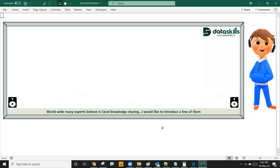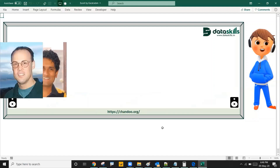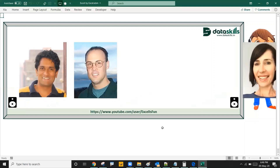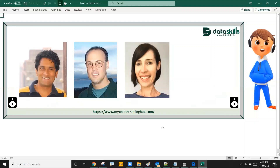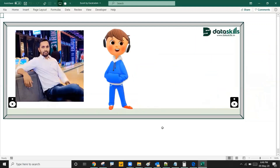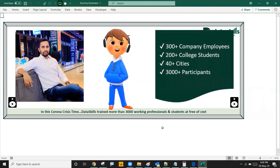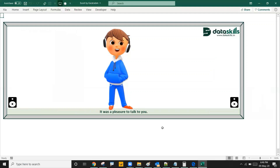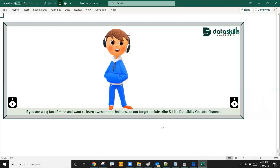Worldwide, many experts believe in Excel knowledge sharing — I would like to introduce a few of them. Thanks to Karthik Dale for inviting me. He is an enthusiast, educator, mentor and Excel trainer. During the Corona crisis, DataSkills trained more than 3,000 working professionals and students free of cost. It was a pleasure to talk to you — that is all for today, I will see you soon. If you are a big fan of mine and want to learn awesome techniques, do not forget to subscribe and like the DataSkills YouTube channel.